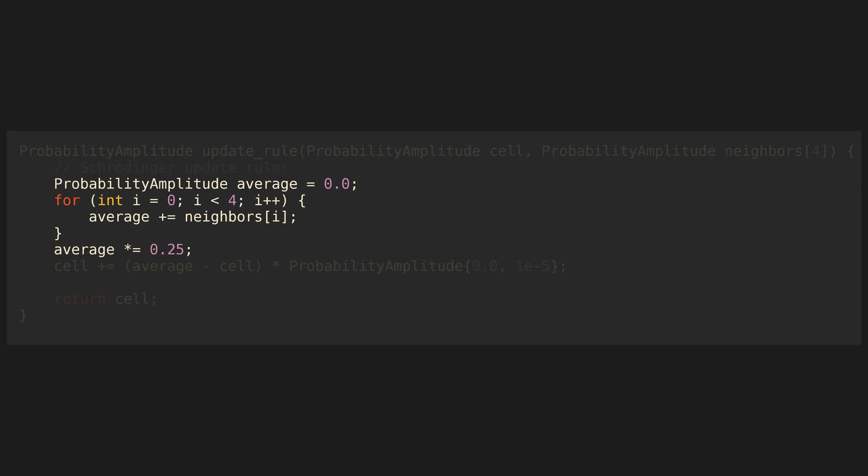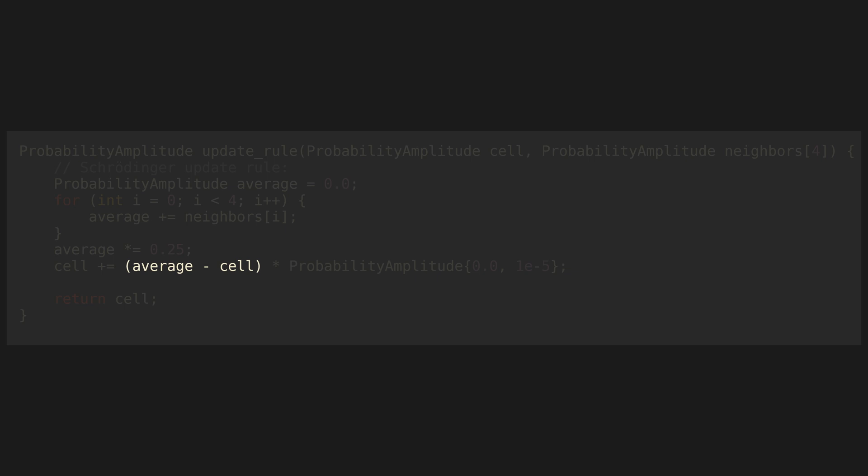It takes the average of the four neighbors, then subtracts the current value of the cell from that. It multiplies that by a constant amplitude, then adds the result to the original value.